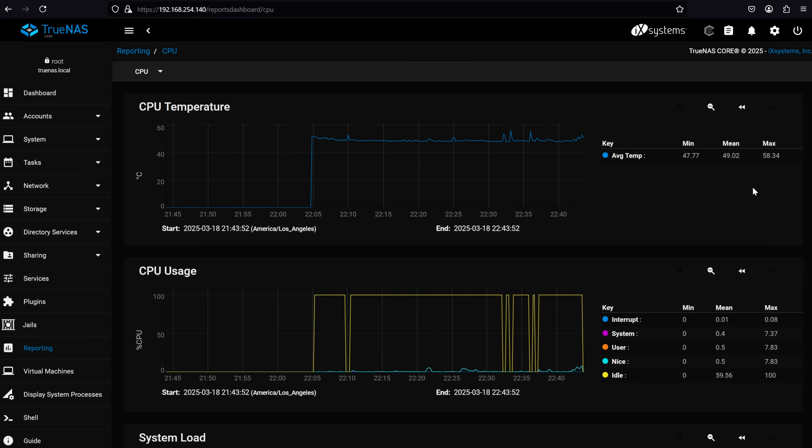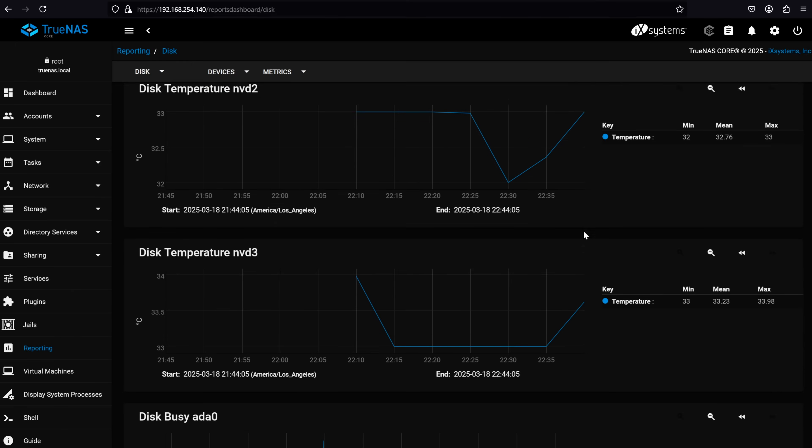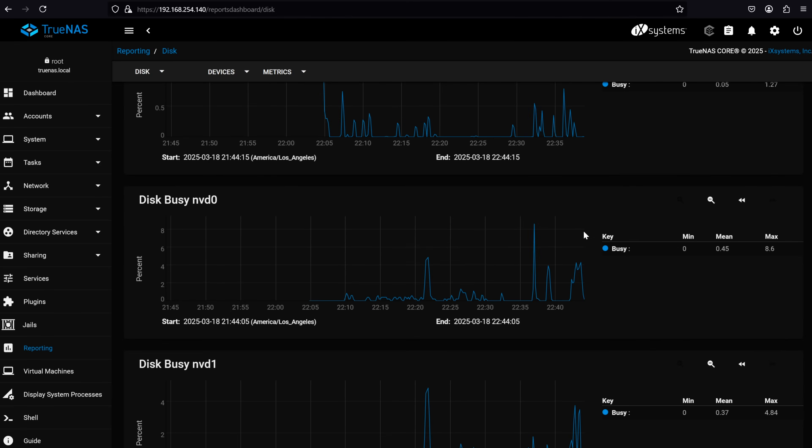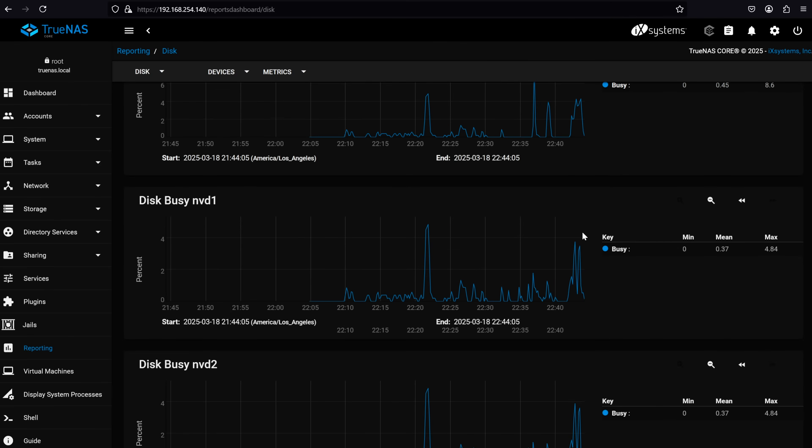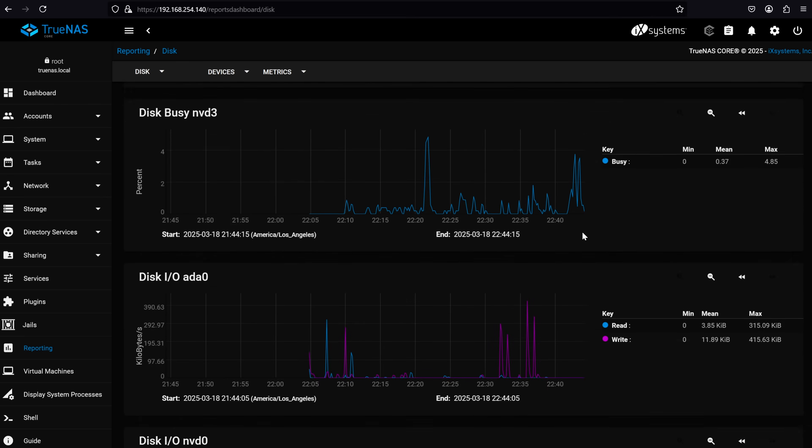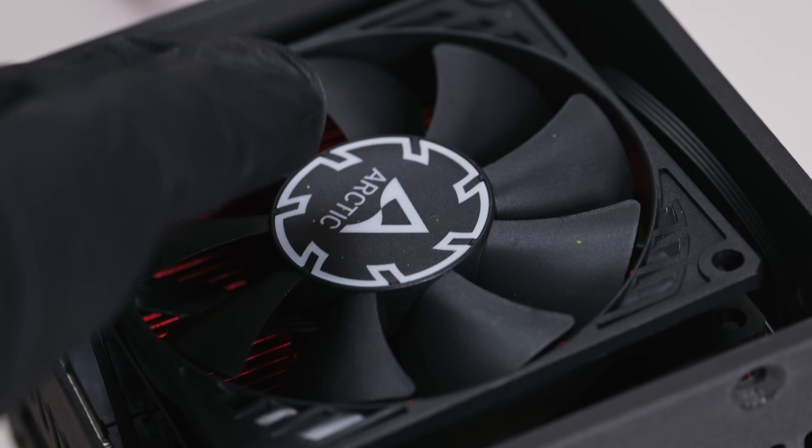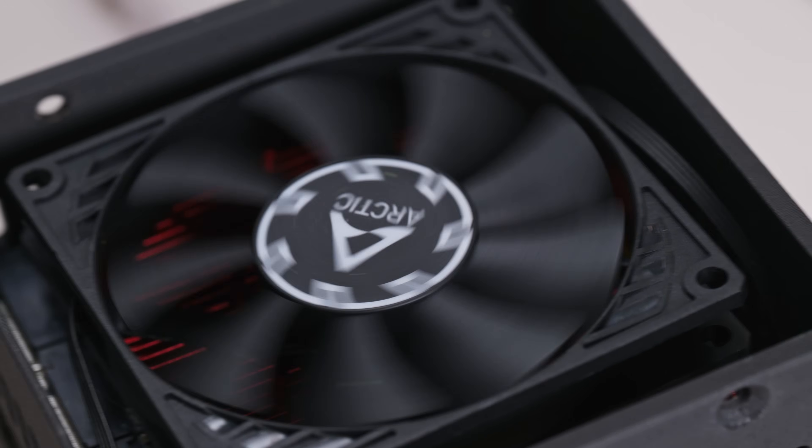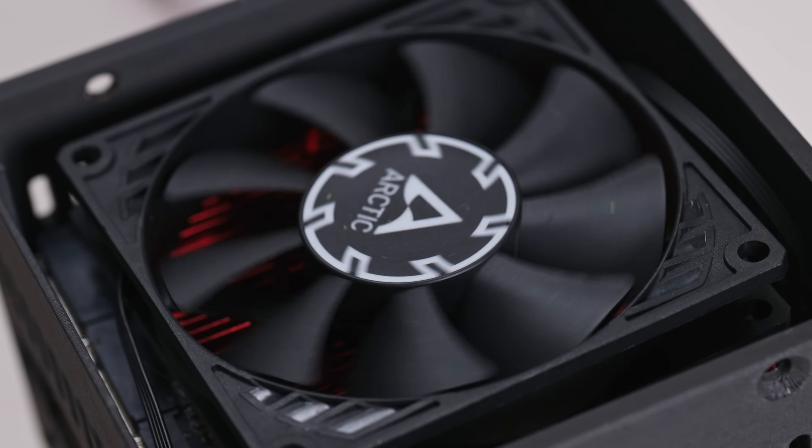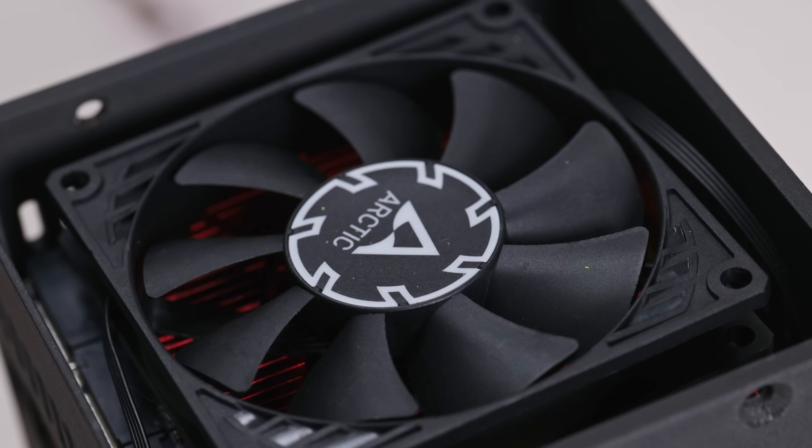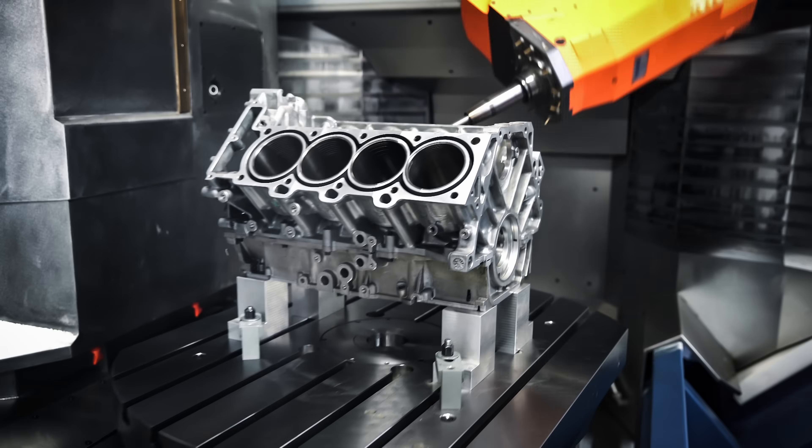I also ran some temperature tests. After a few hours of usage, the CPU peaked at around 50 degrees Celsius, while the NVMe drives hit about 30 to 40 degrees. Not bad at all, considering it's a plastic enclosure with only active fan cooling.